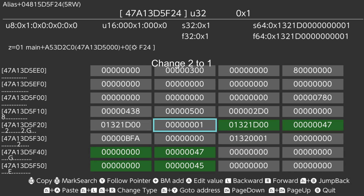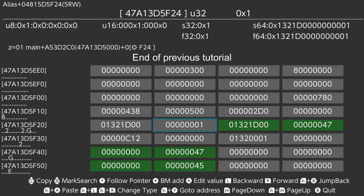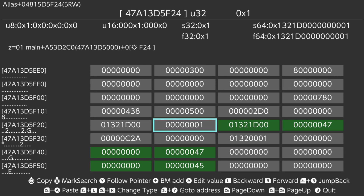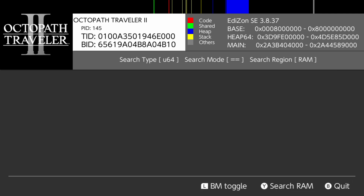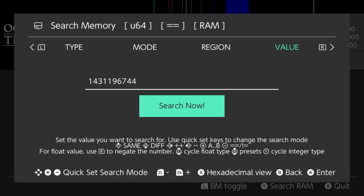If the original value is already 1, or changing from 2 to 1 has no effect. Some Unreal Engine games will require a second address for 60 frames per second. Push to clear the previous search.